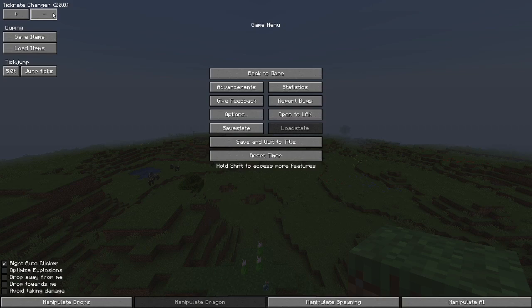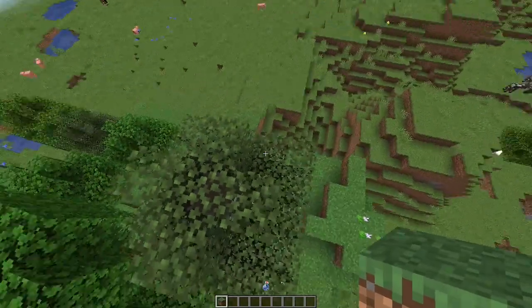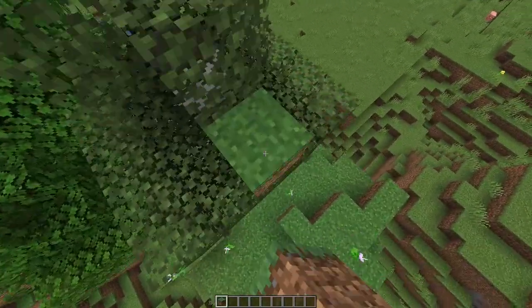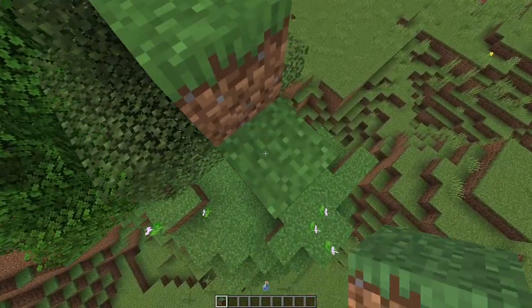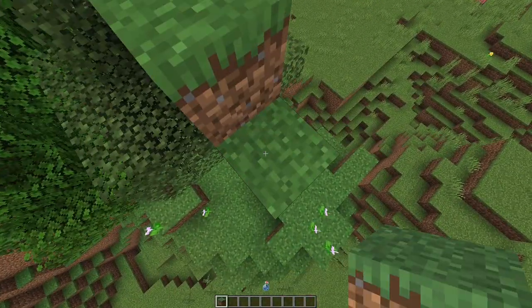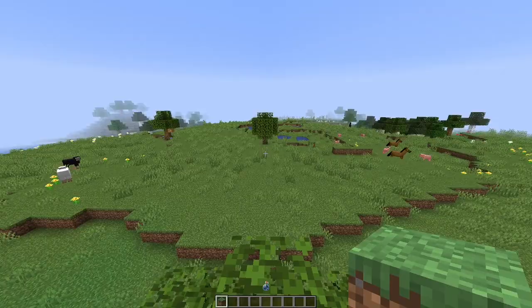The tick rate changer slows down the game to make it easier to do and react to stuff fast. Normal Minecraft runs at 20 ticks per second. That means if I want to slow down the game to half speed, I can change the tick rate to 10. As you can see, the game is now pretty slow. You can also change the tick rate with key buttons, which we'll go over later.